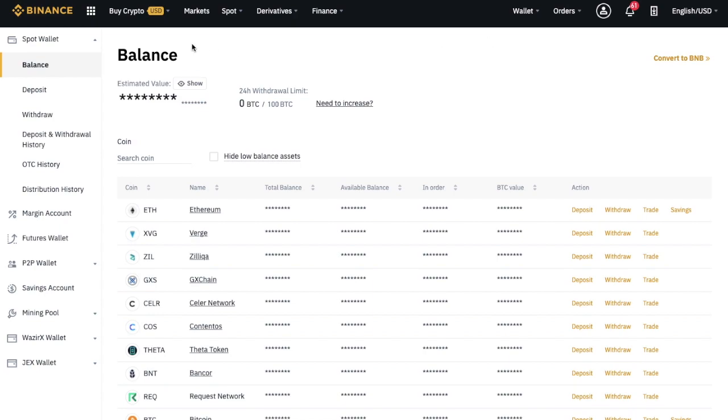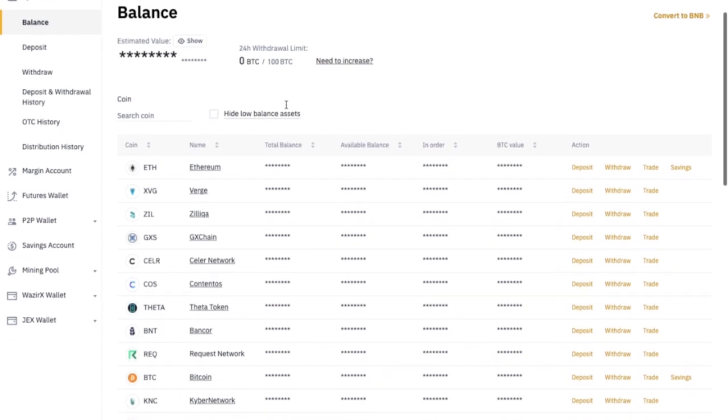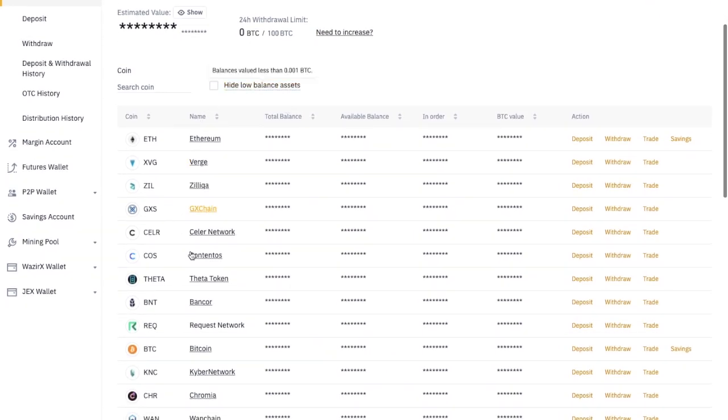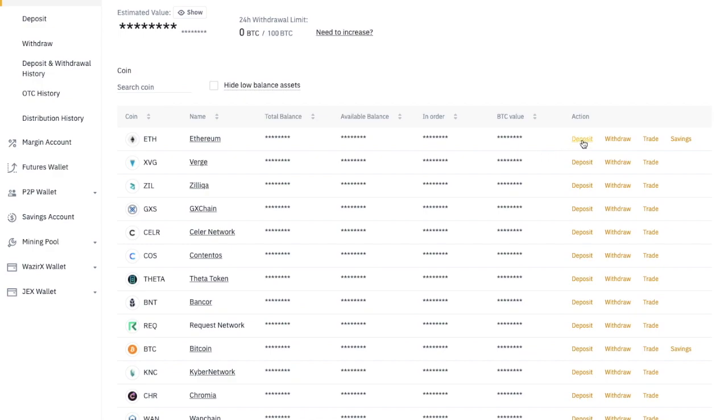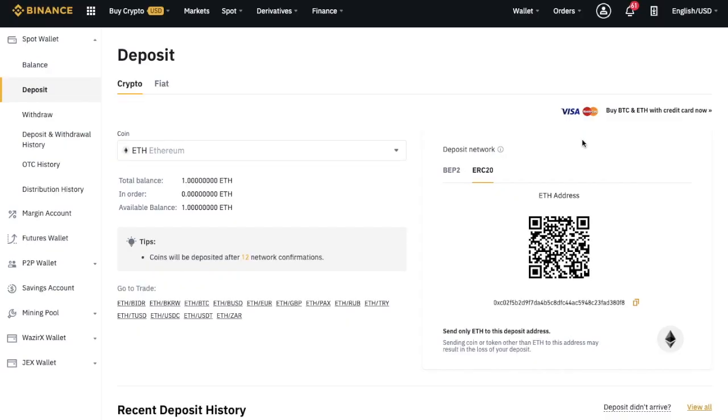And any balance that you have on screen will appear in this section, which you can also hide. And it will show you your 24 hour limit too. It will then give you a list of all your different coins. And you can go ahead and deposit the specific type of asset that you'd like to. So for example, if you'd like to deposit some Ethereum, click on the deposit on the right here. And it'll then provide you with the address or QR code where you can send your funds to.